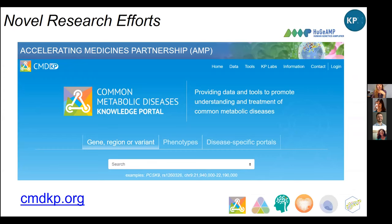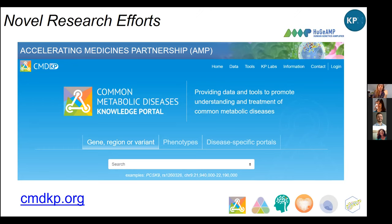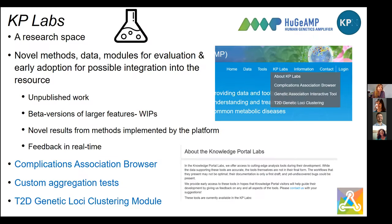In another area, we not only represent genetic data and genomic annotations, but also novel research efforts, and we really try to establish a workspace for that on the portal. A lot of times we have a novel approach, method, or dataset which is either not published or not fully integrated in the portal because it's under development. We've added what we call our KP Lab space — this is really for research, novel methods, data modules under evaluation and early adoption, and possible integration into the portal. You'll hear about a beta version today from the HUGE calculator.